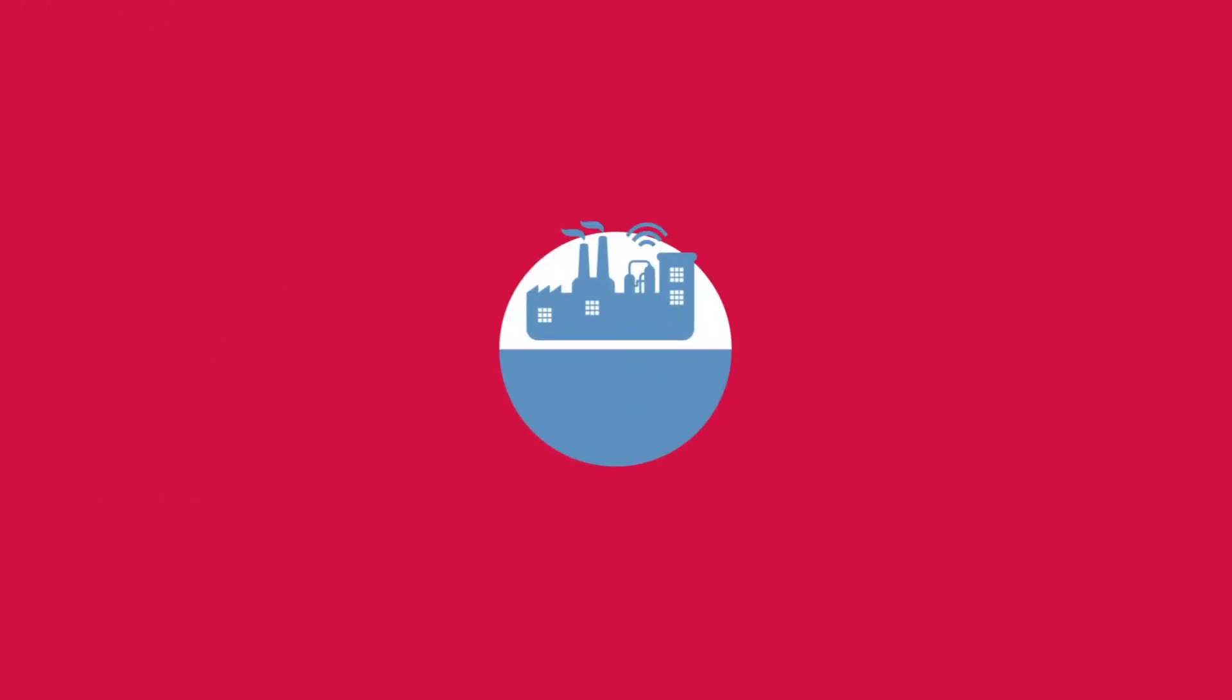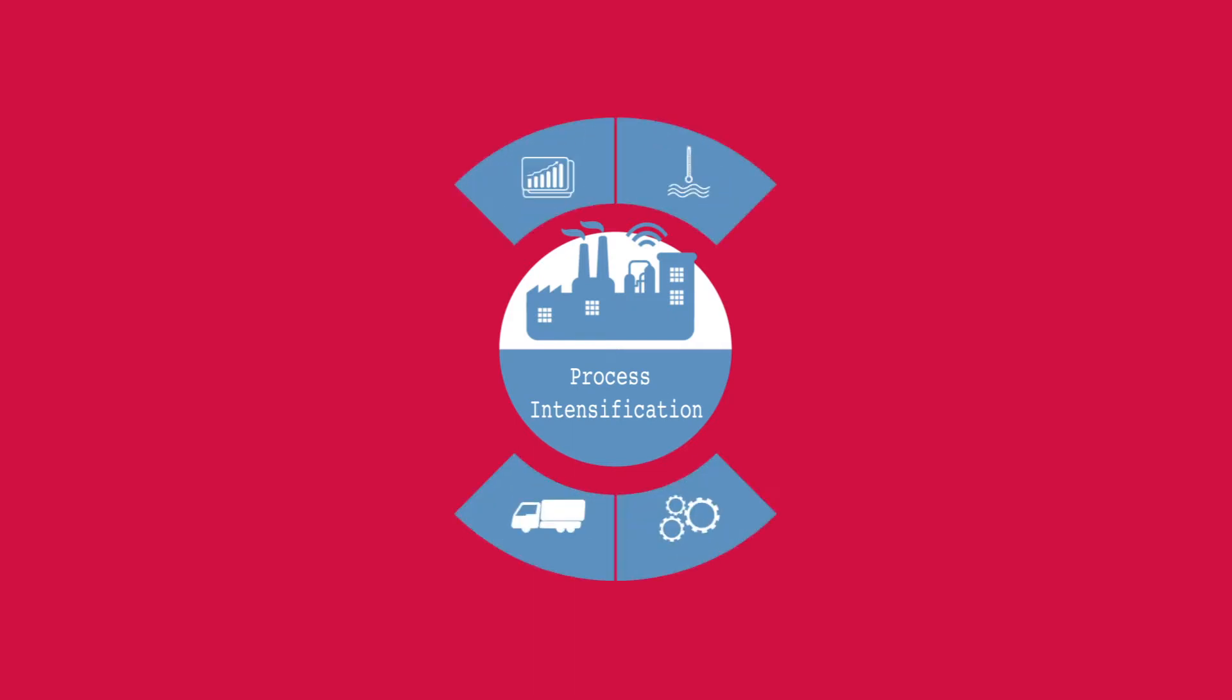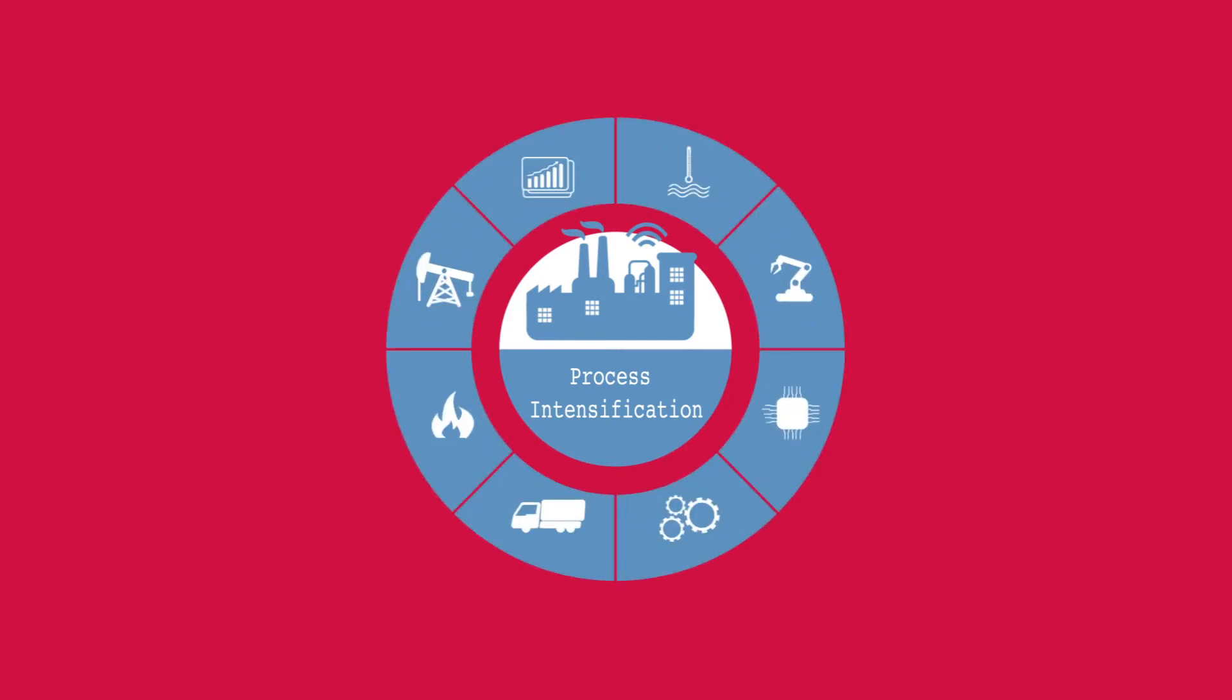For manufacturers, the goal of process intensification is to reduce the size and cost of equipment while maintaining or increasing production output.